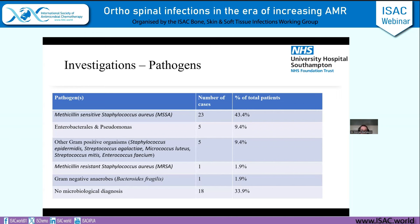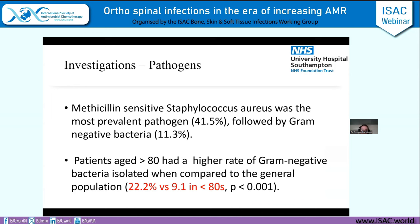In terms of what we grew: Staphylococcus aureus topped the chart with 43% of cases, followed by gram-negative Enterobacteriales — four cases of E. coli and one Pseudomonas — then one case of MRSA, one gram-negative anaerobe, and a variety of other gram-positive organisms. Roughly a third of patients did not have a microbiological diagnosis. Notably, patients aged over 80 had a much higher rate of gram-negative bacteria — 22% compared to 9.1% in under-80s — which was statistically significant and worth bearing in mind when choosing antibiotics.